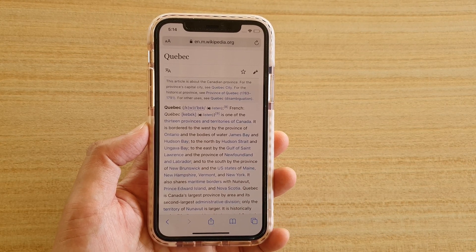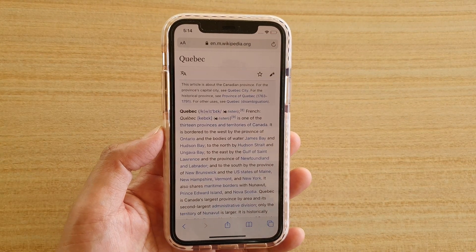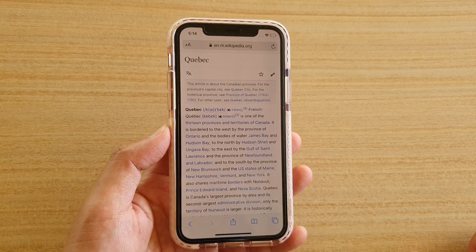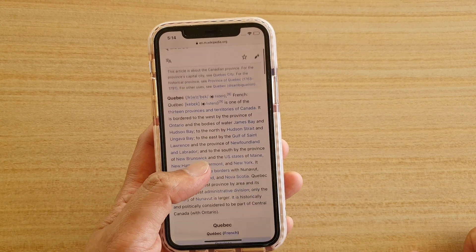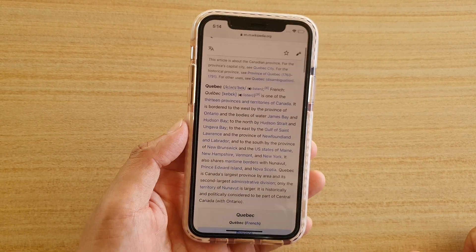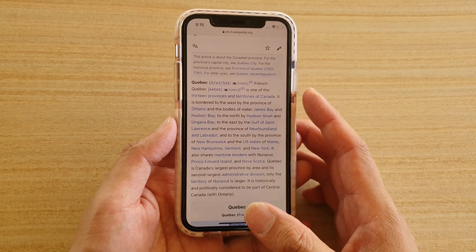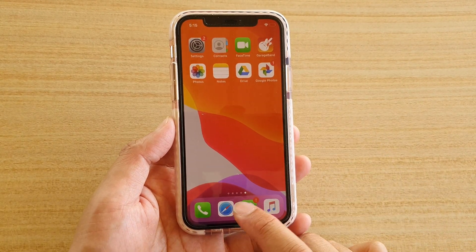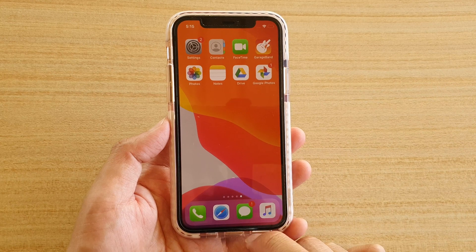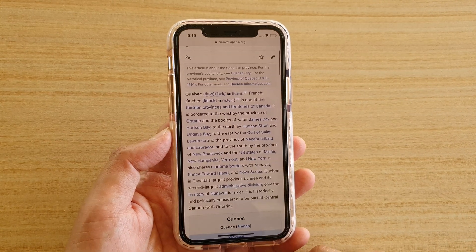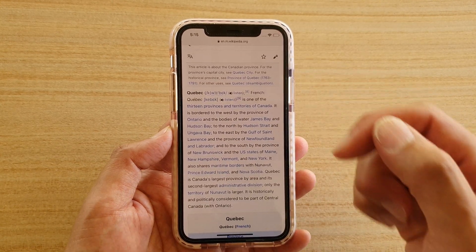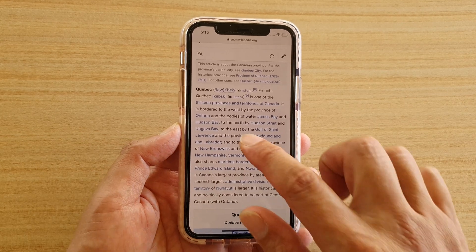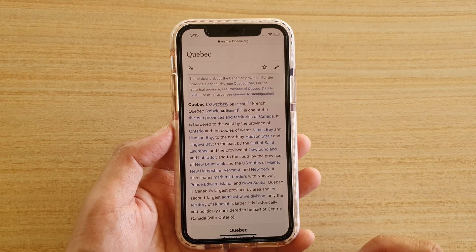In this video we're going to take a look at how you can select, copy, and paste text from a Safari webpage on your iPhone or iPad running iOS 13. First, let's go back to your home screen and then launch the Safari web browser. In here, go and open up the page that you want to select text from — here I have a page from Wikipedia.